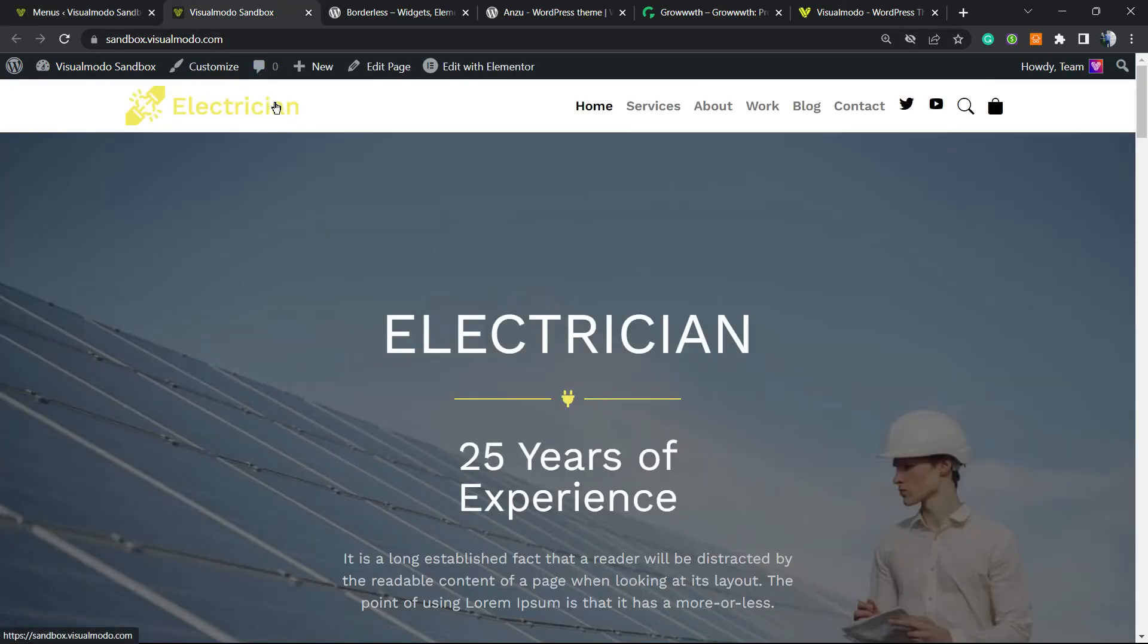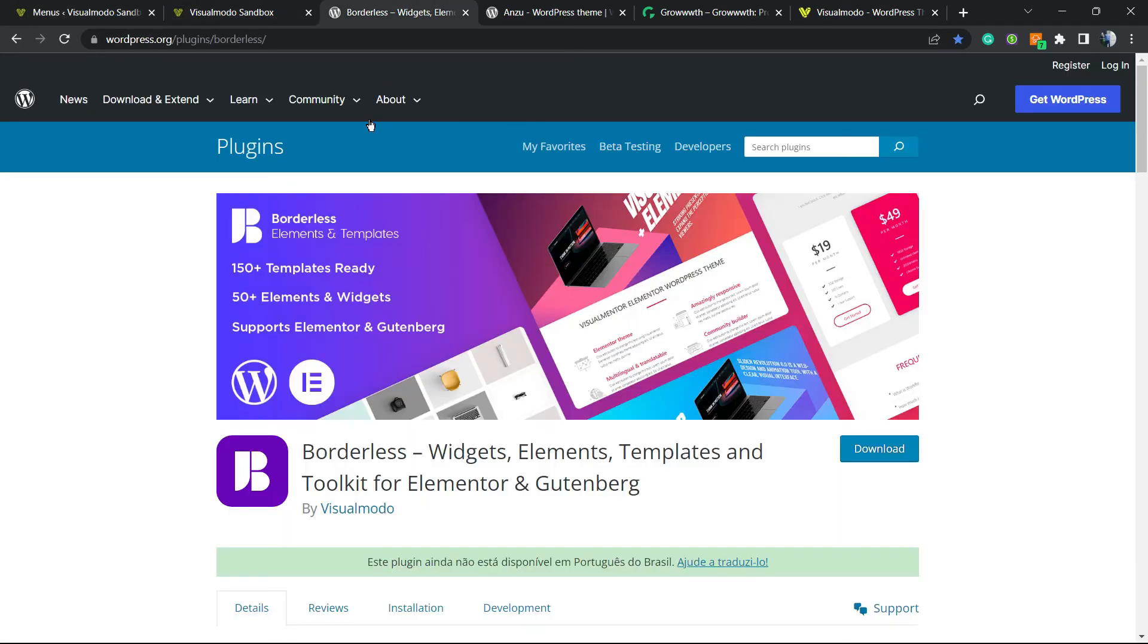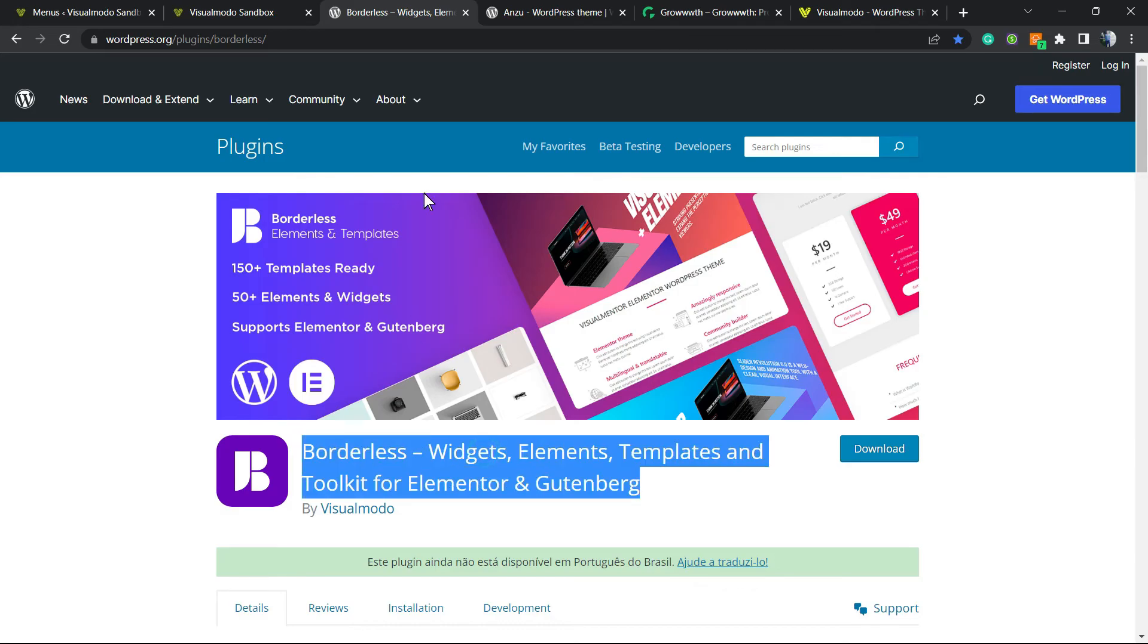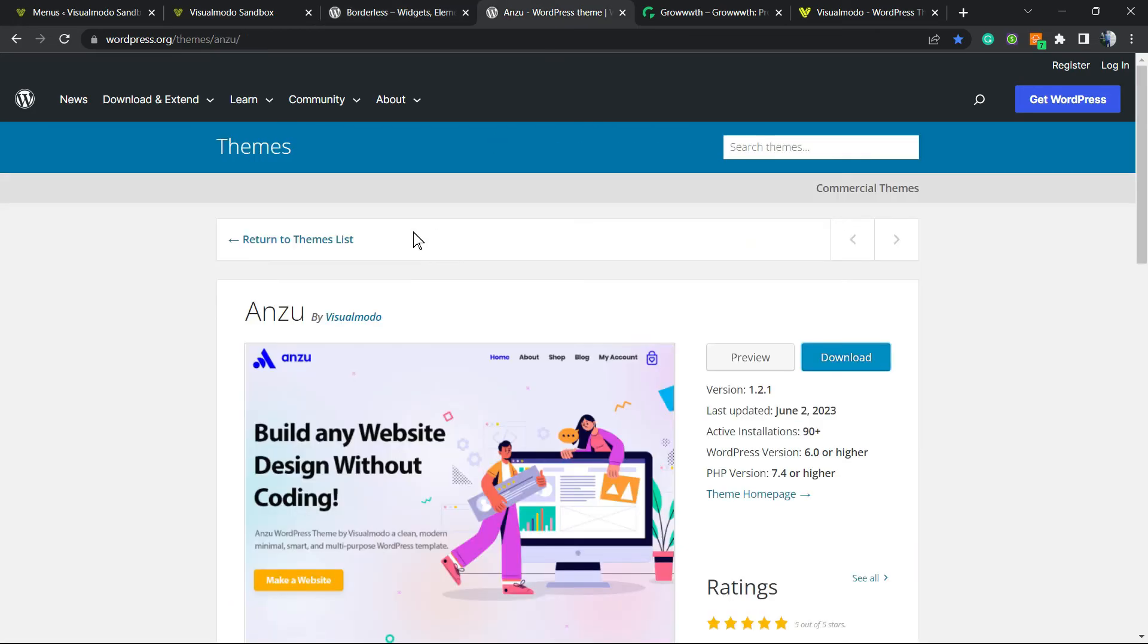Don't forget to check out our Borders WordPress plugin. It's free, and you're gonna gain widgets, elements, templates, and tools to build up your WordPress website. It's really simple.